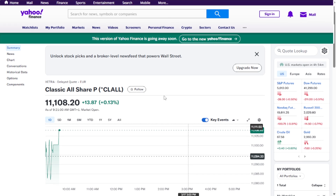However, keep in mind that Yahoo Finance has announced that this version will be removed soon. So if you prefer the classic layout, enjoy it while it's still available.